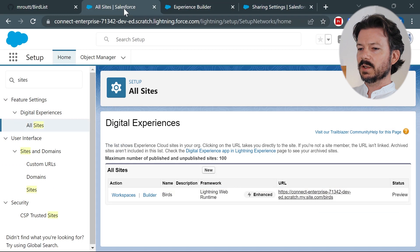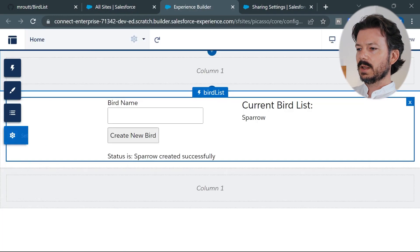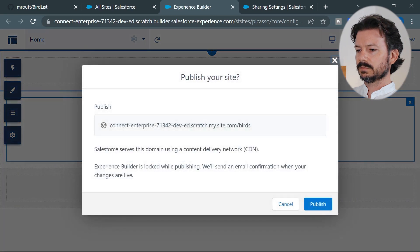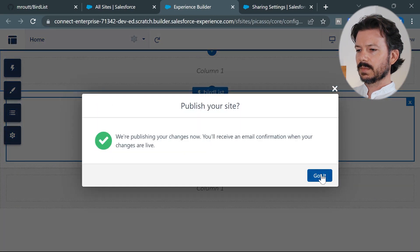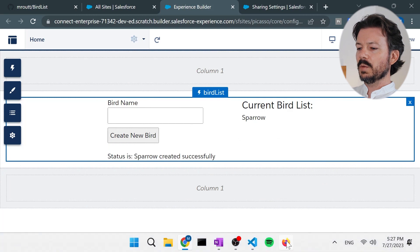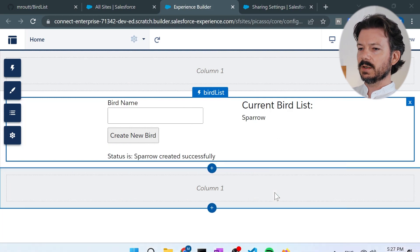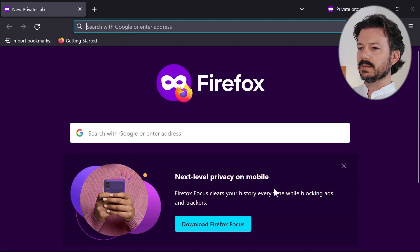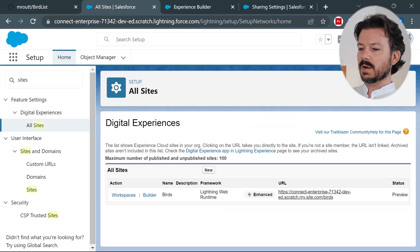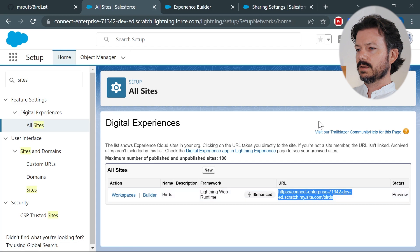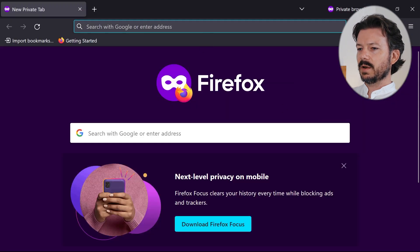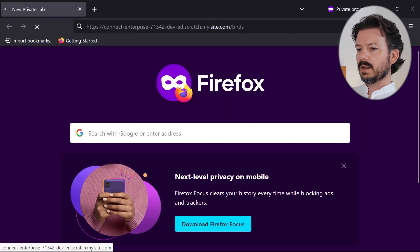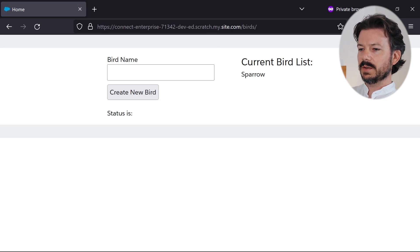Now we should be able to go back to experience builder and publish our site. There we go. And now we will open a new private Firefox window to simulate a guest user accessing our website. But first we need to go grab the URL for the site. So there it is. And we'll paste that into the bar. And here's our lightning web component with the sparrow on the right.